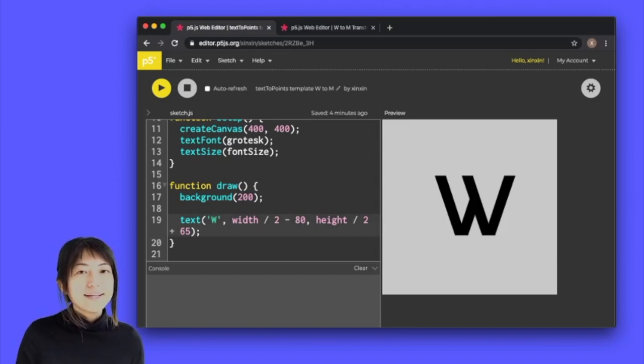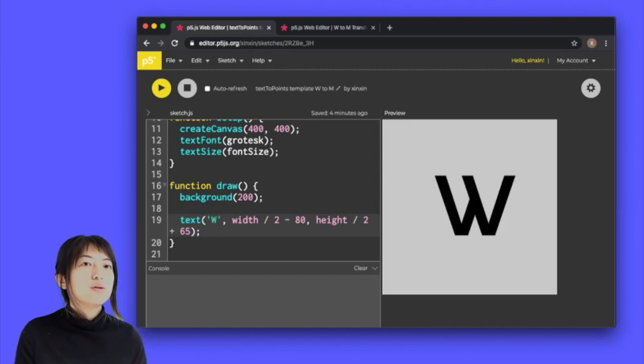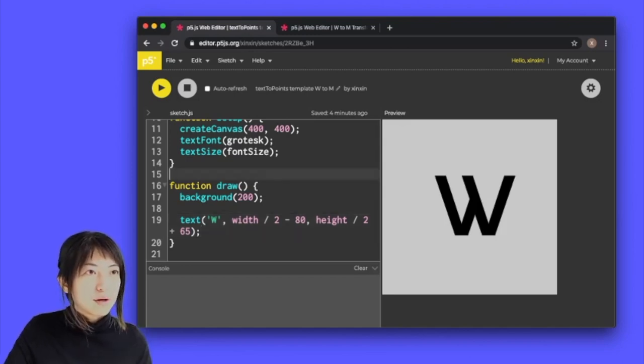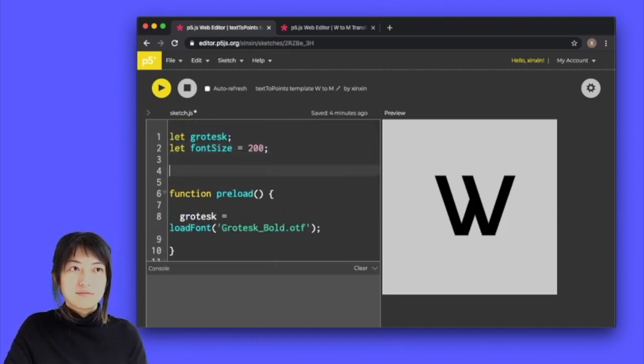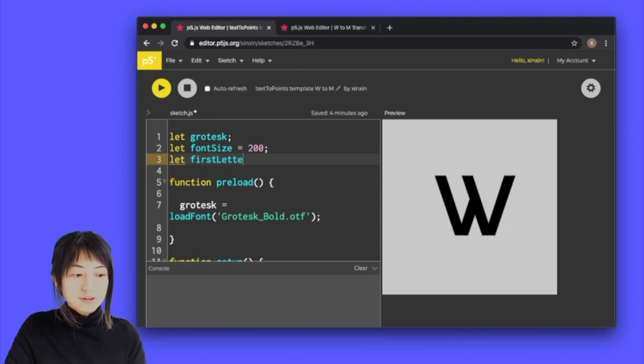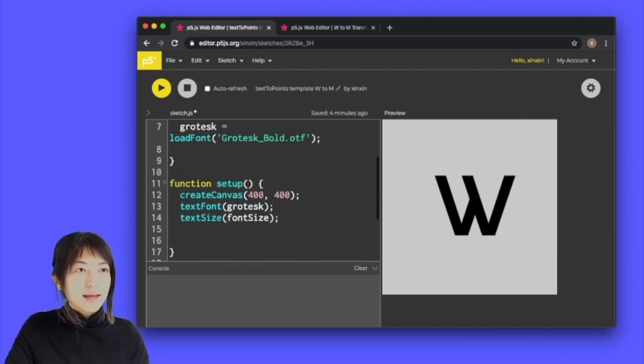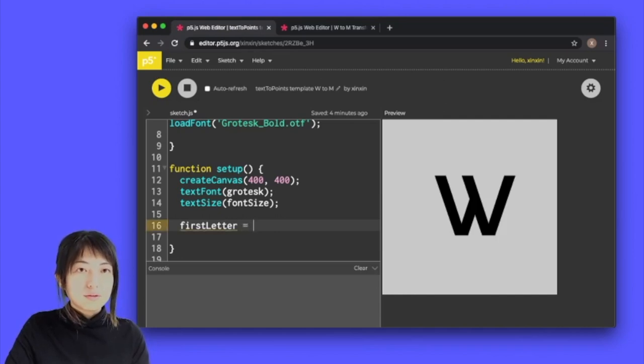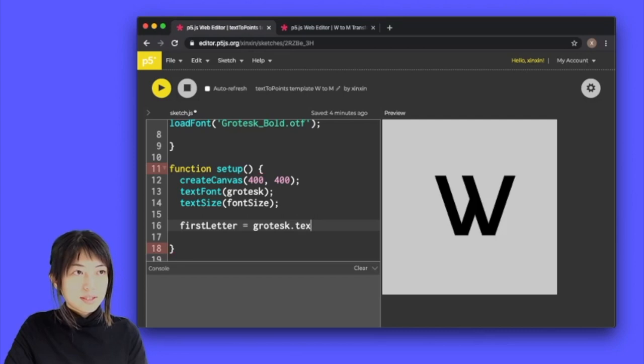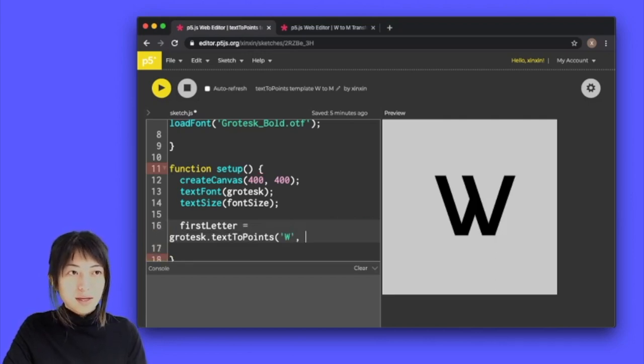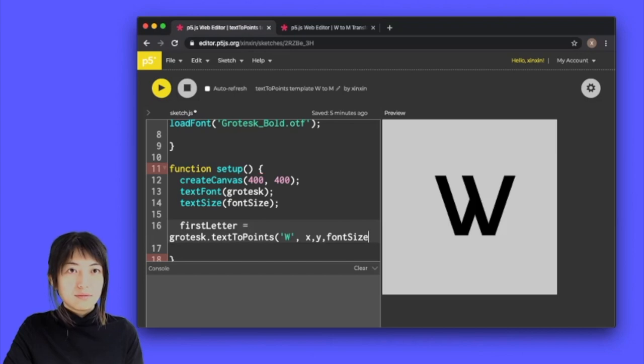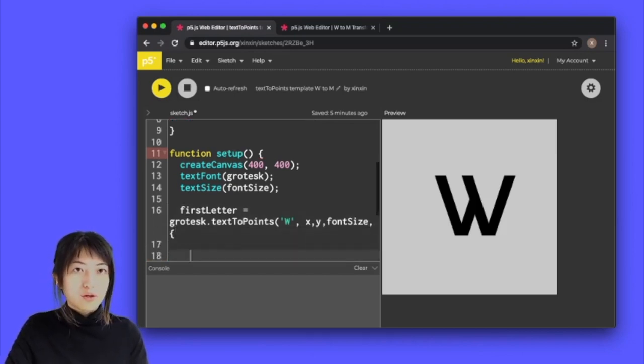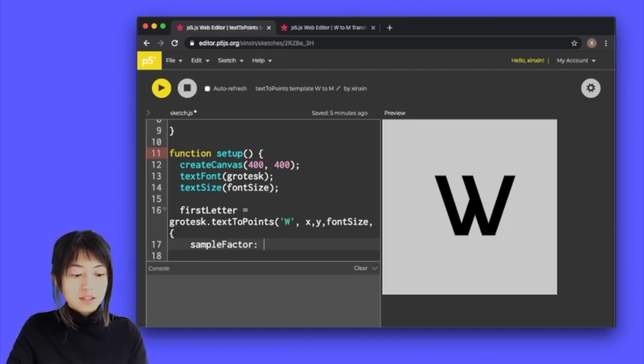The next thing I want to do is turn my first letter W into points on the screen using text to points. I'm going to do that inside setup and up here I'm going to create an empty array variable. I'm going to call it let first letter and inside setup I'm going to say first letter equals grotesque dot text to points W. I'm going to give it an X and Y position and also font size which is a variable I've already declared, and I'm going to give it a sample factor which defines the resolution of the vertices around the text.